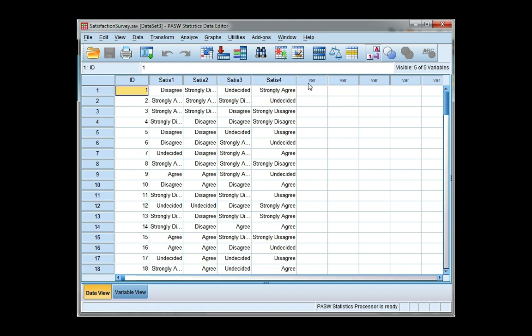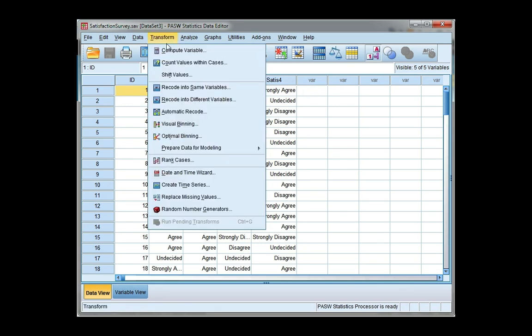And I want to calculate a variable which represents the mean score for each participant. So from the transform menu I'm going to choose compute variable.